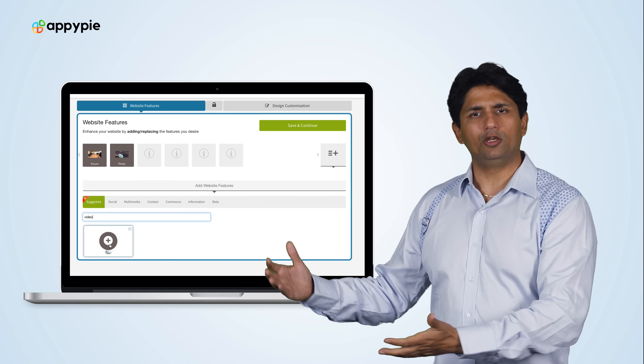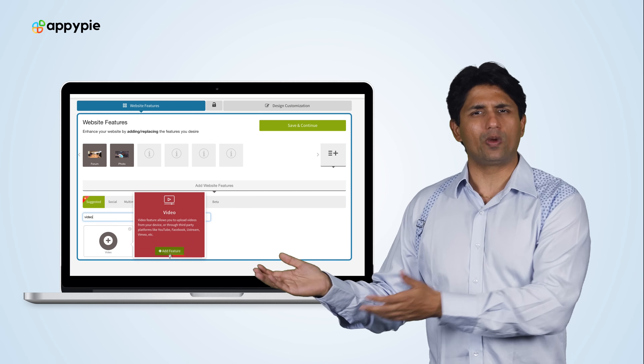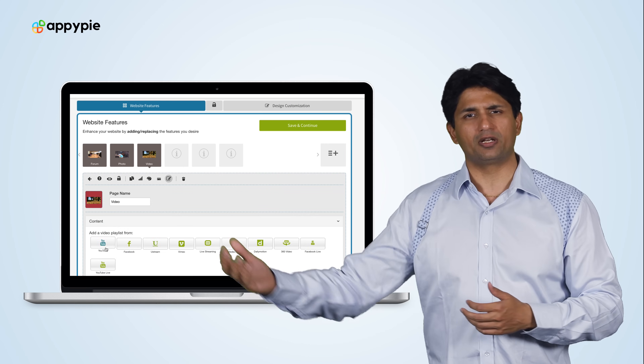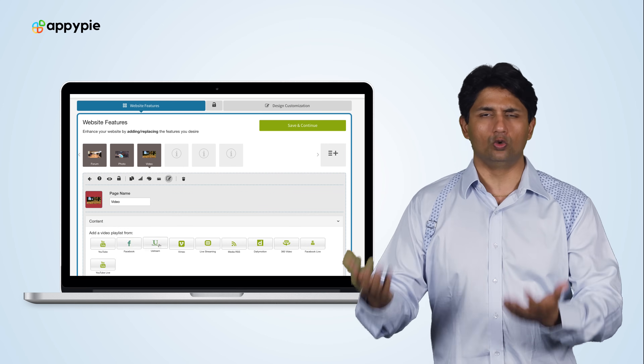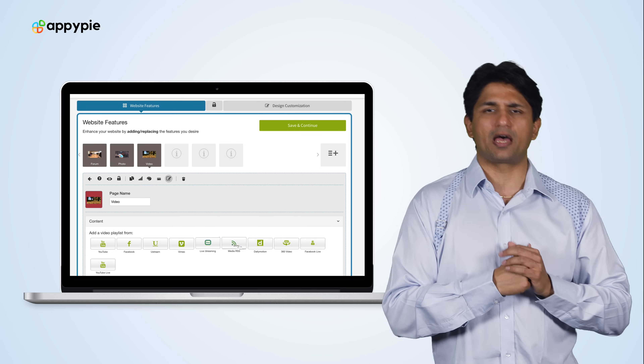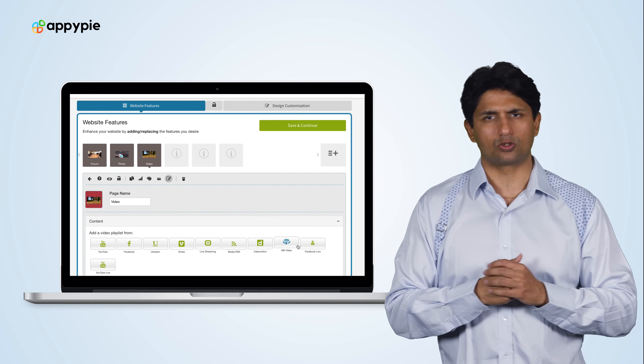We also have a video feature where you can add all your wedding videos. You can incorporate them through YouTube or you can custom upload them, as I mentioned with the photographs as well.